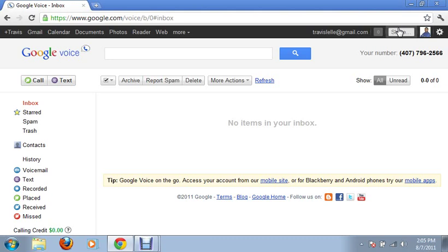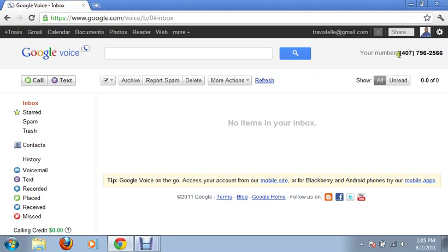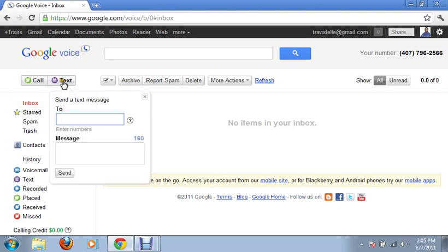So basically I have four numbers that are routed to when someone calls my one number. And it's not that I have to have all those four numbers routed. It's just that I want to be fully available to my clients when they need me. So I route all of my numbers to that one number. And what happens is when people call that number, all four phones ring.